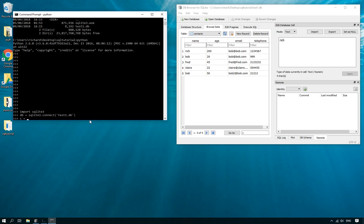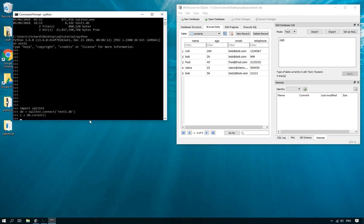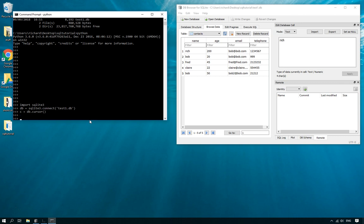Then what we do is we create a cursor because the cursor object is what we use to execute the commands. So we now created a cursor object.